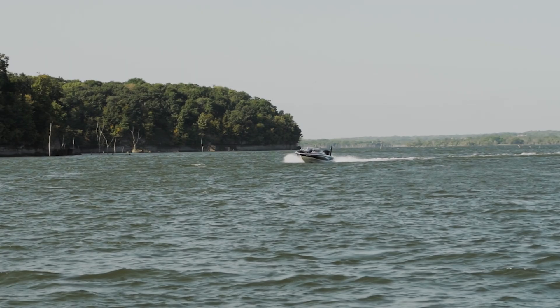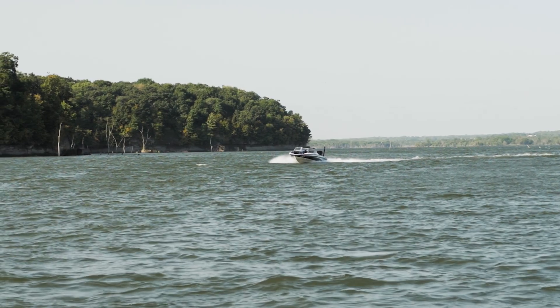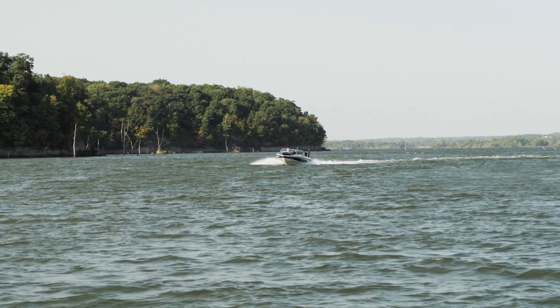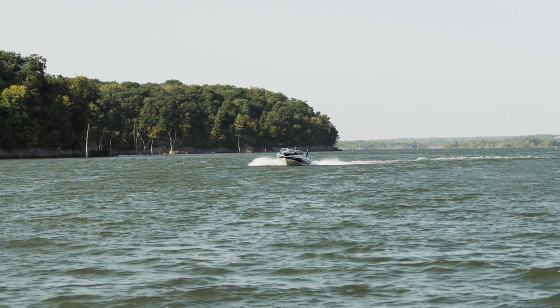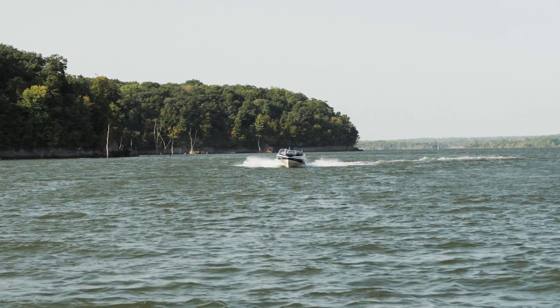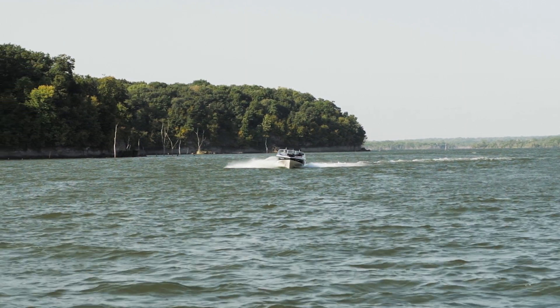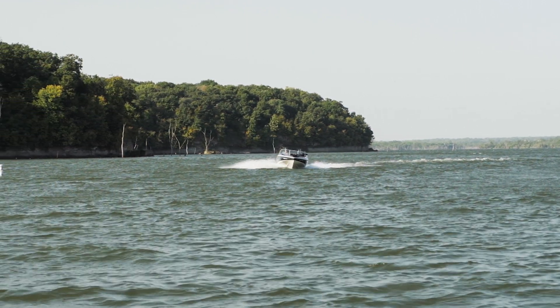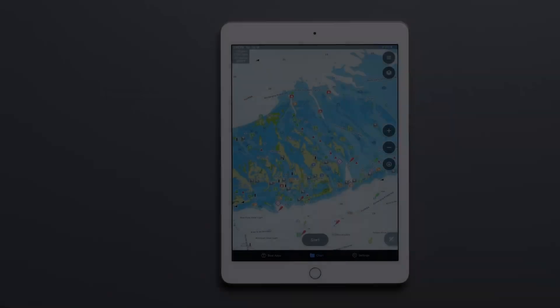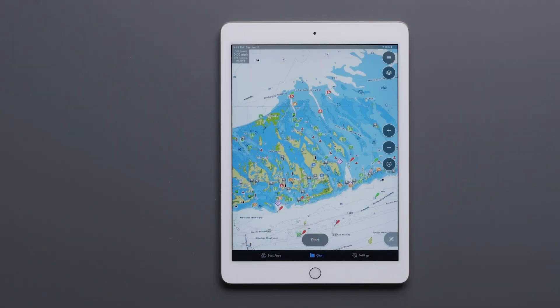Your Garmin Navionics Plus chart and features will continue to work even if your subscription expires, though additional chart downloads and updates are no longer available. For more information on Garmin Navionics Plus charts, please see the links in the description below.